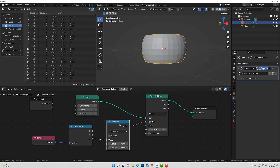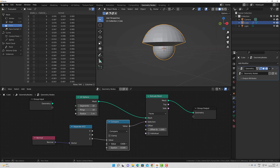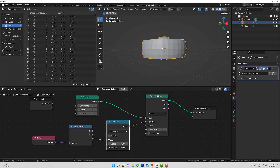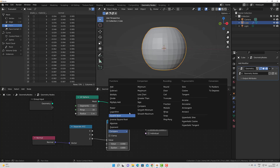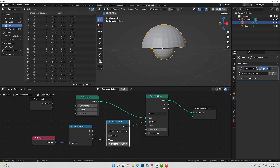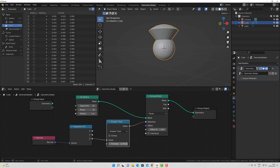If we use the compare node, then as you can see, we are able to better define which points we want to extrude. Another example could be to use something like a greater than node and then control the threshold value. So at the moment the threshold is set to zero. If we increase this value, then it reduces the number of faces that are extruded because they don't fall within that threshold.